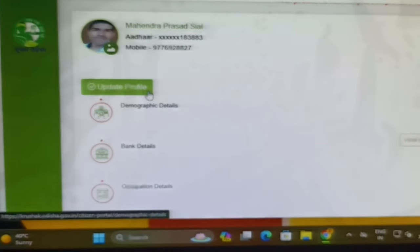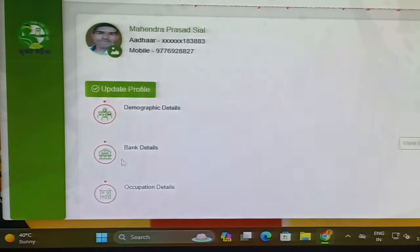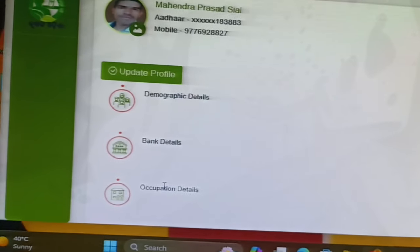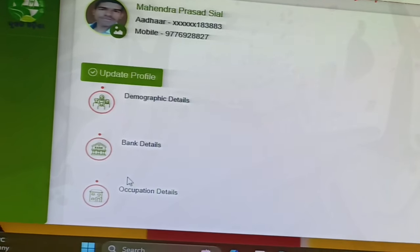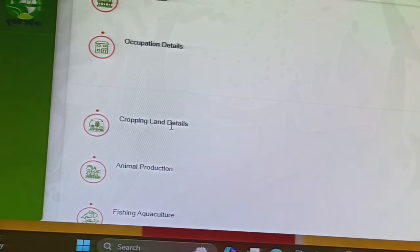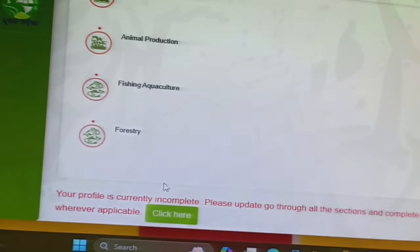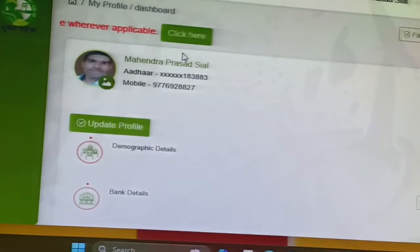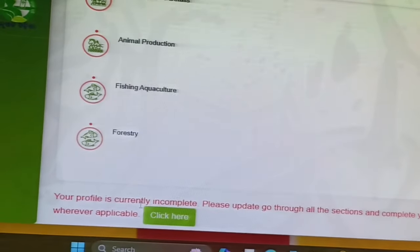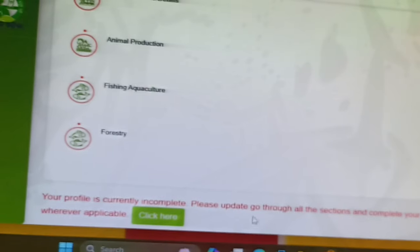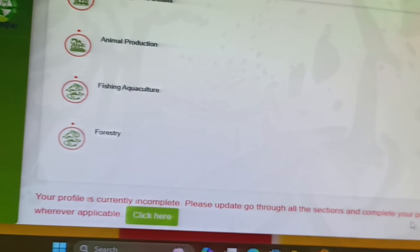My profile will list at the bottom. You can see the profile in complete list, which includes demographic details, bank details, acquisition details. We are going over the details — animal safety production. If your profile is incomplete, please go through all the sections and complete your profile.